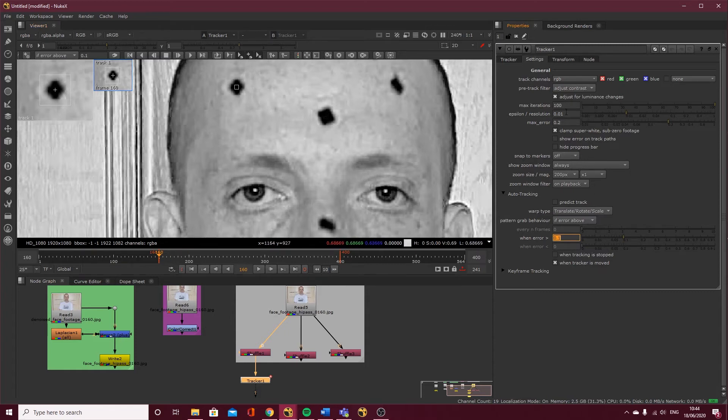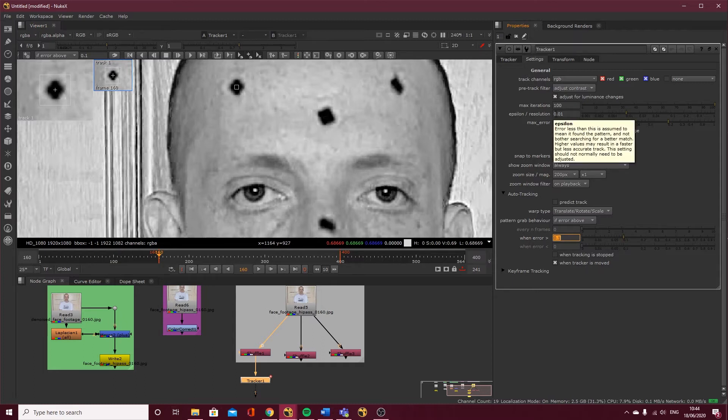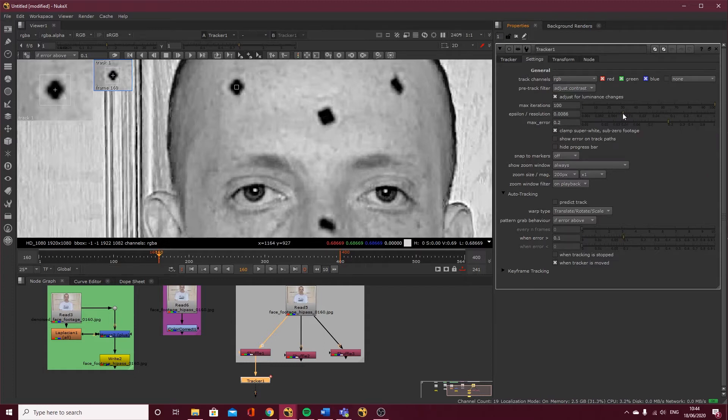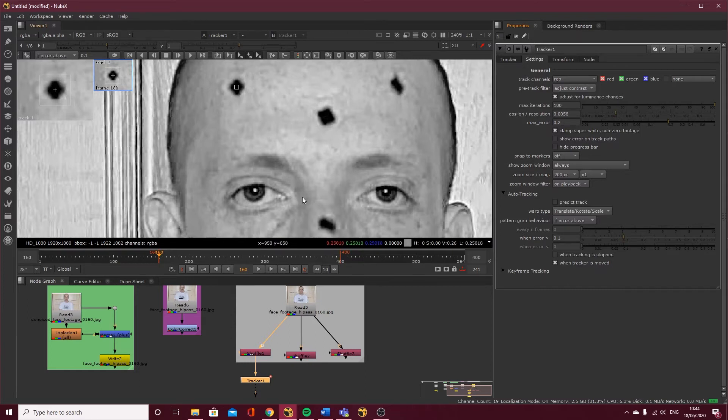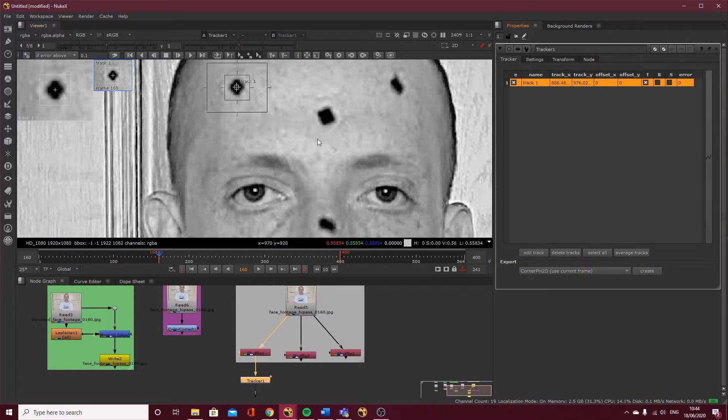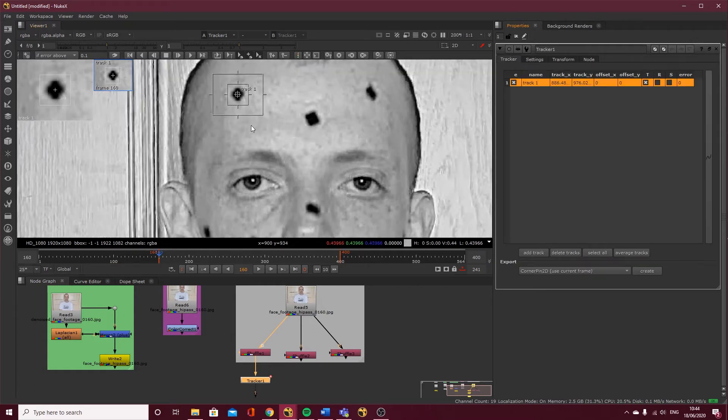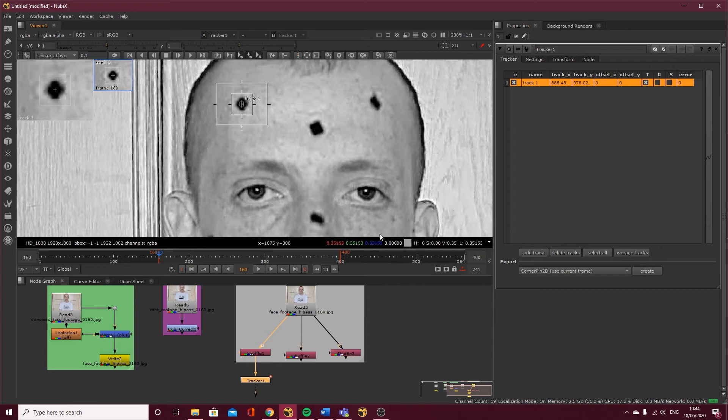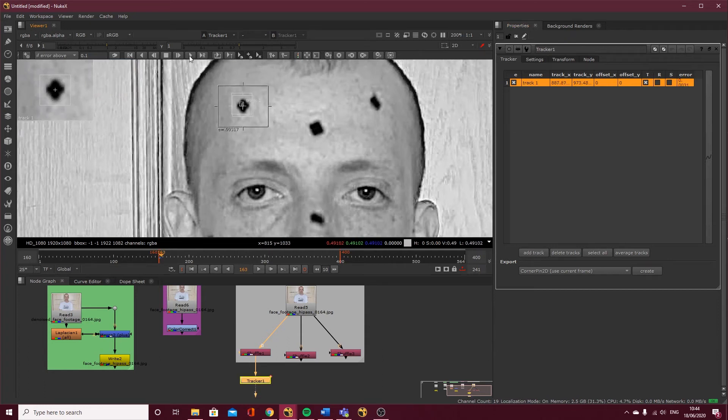You can bring the resolution down if you want. It'll basically grab the pattern again more often if you bring this down. You can bring that down if you're having trouble. I'm going to come back to my tracker and give it a go of tracking forward and see how far I get with this.